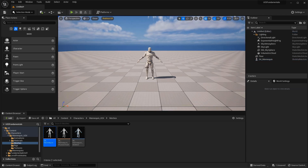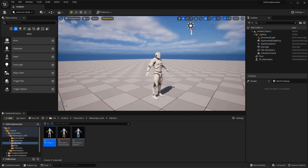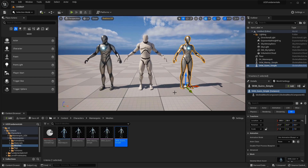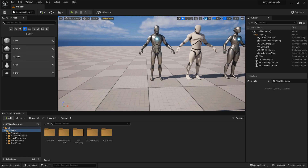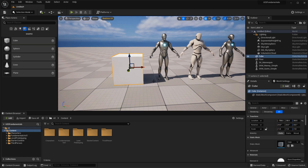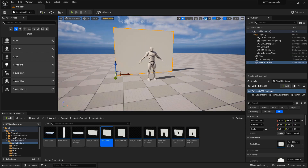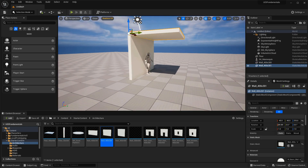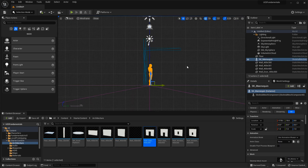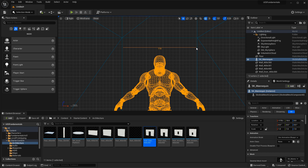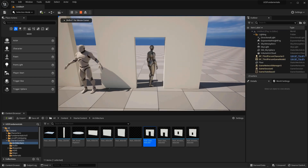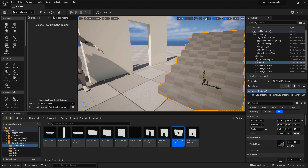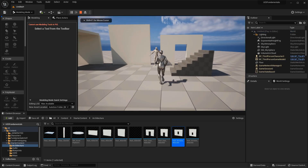We begin with character scale and judging proportions — very important for understanding how to create environments and levels to correct scale so your world doesn't appear too big or too small. This is usually the number one mistake beginners make. Then we go into architecture scale and dimensions, covering the dimensions to use for commonly used architecture sizes such as walls, doorways, doors, and stairs — good starting numbers to build your world to correct scale and expand from to match your environment.